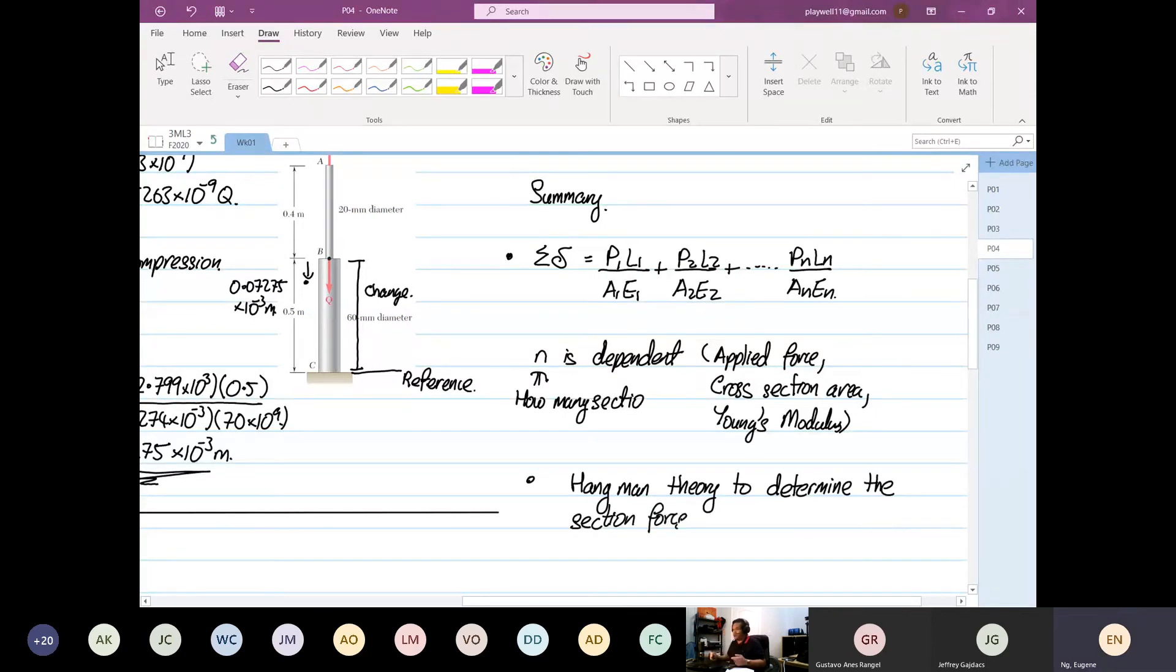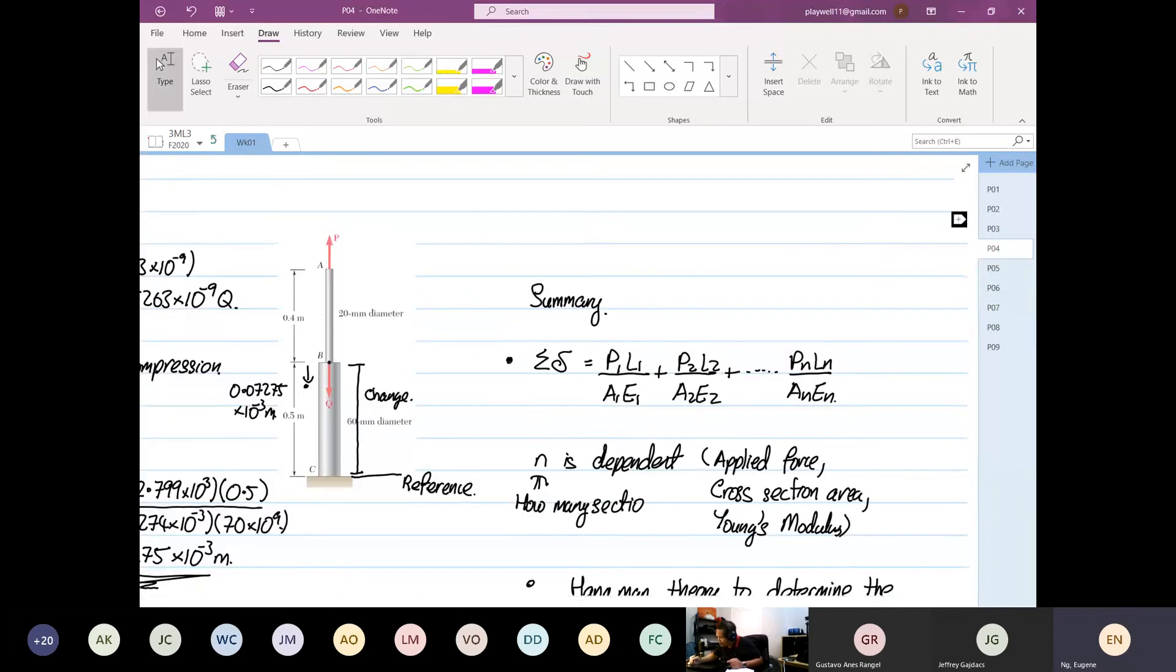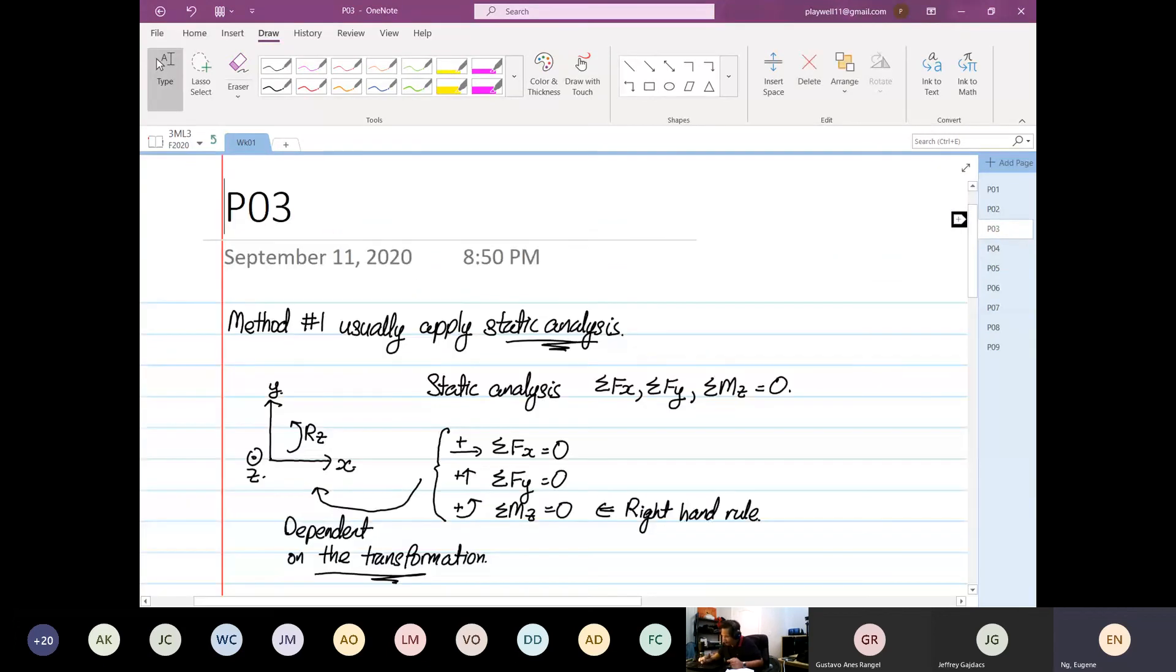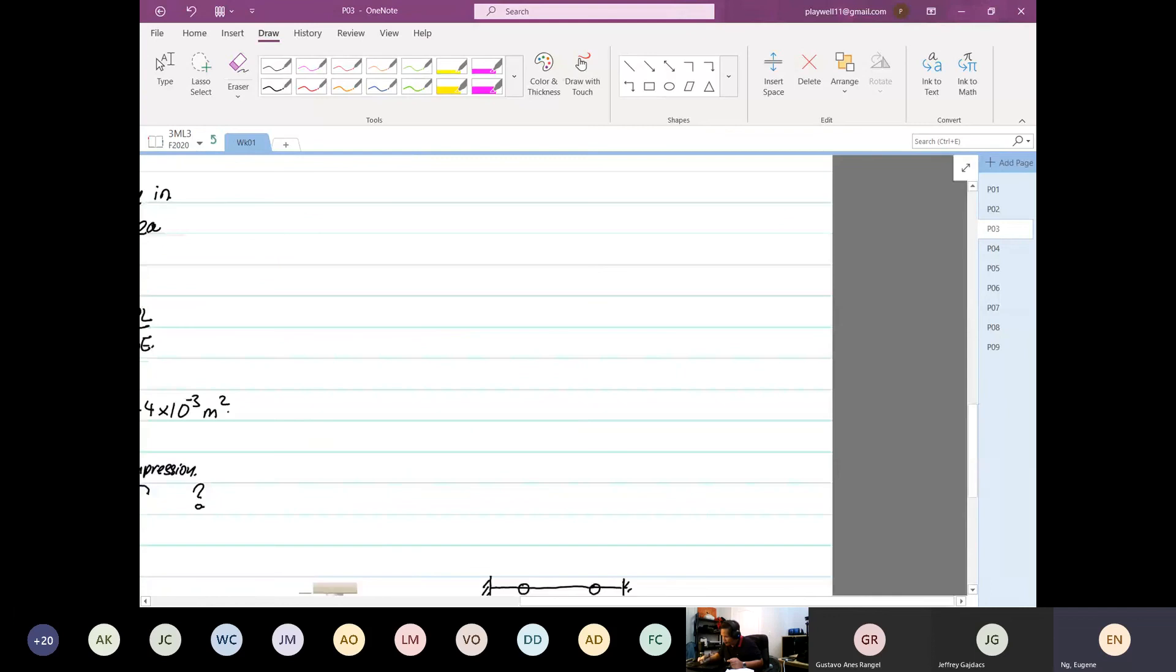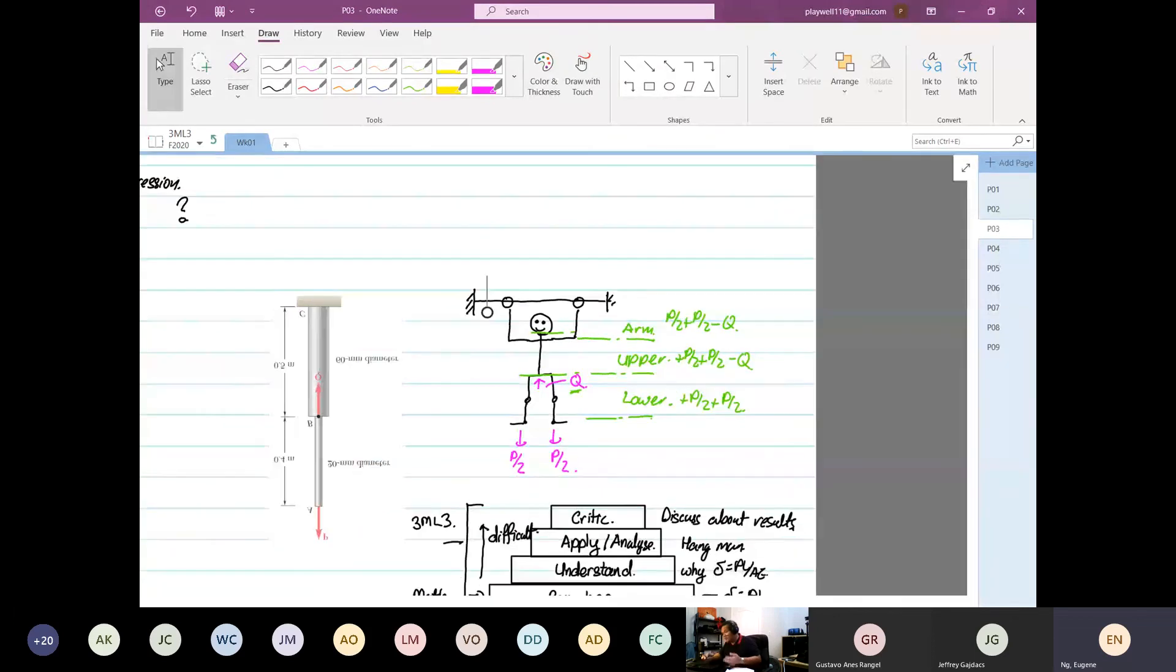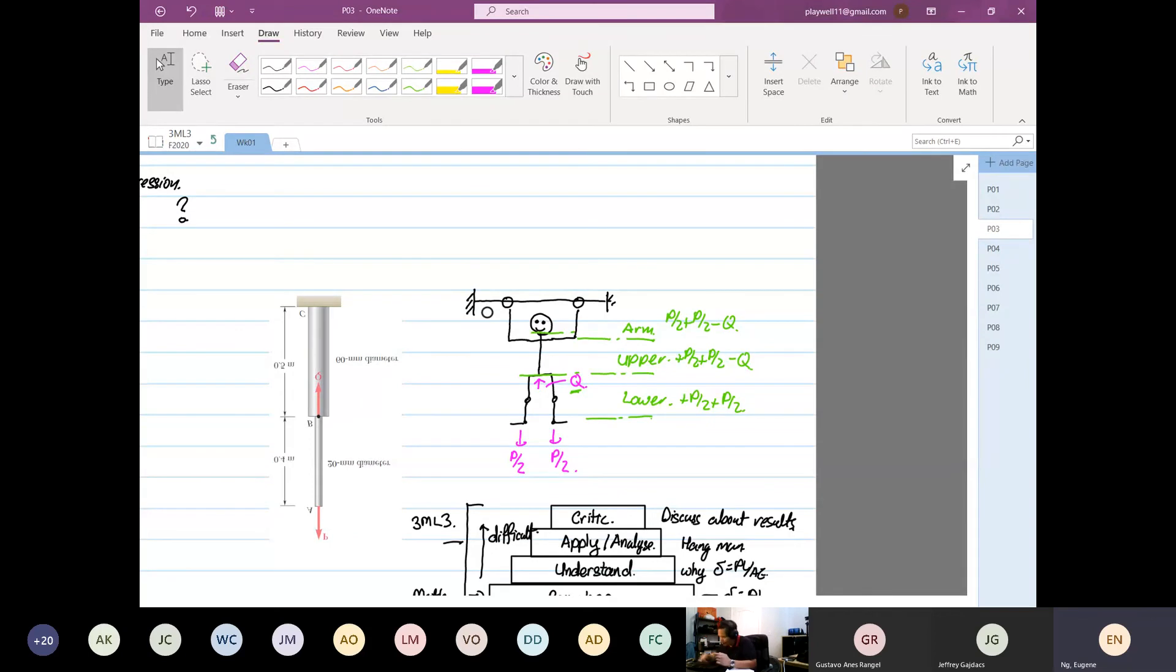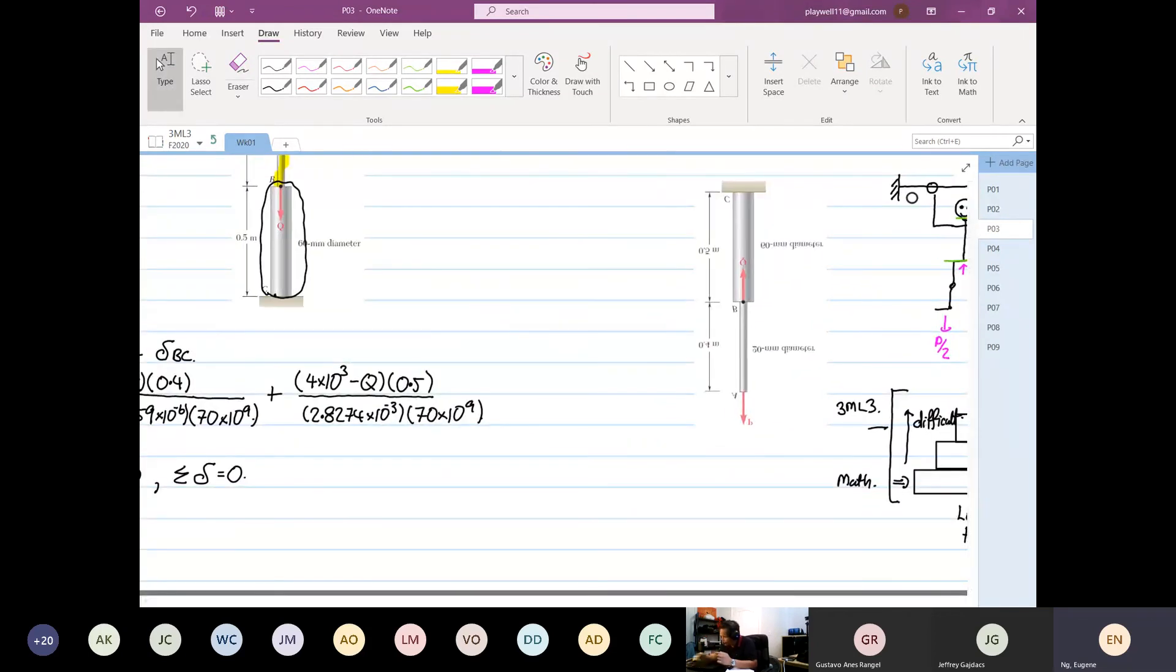To determine the section force. If you don't know this, you are done. If you don't understand the hangman theory, which is real simple to understand, then you don't know what force applied to where, because we will not be able to apply.